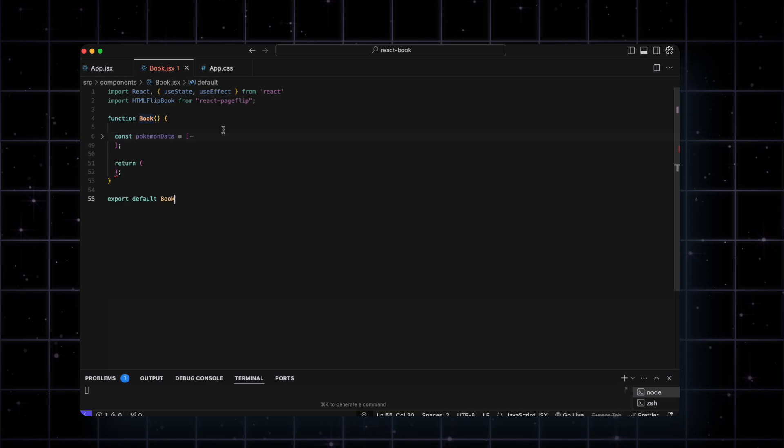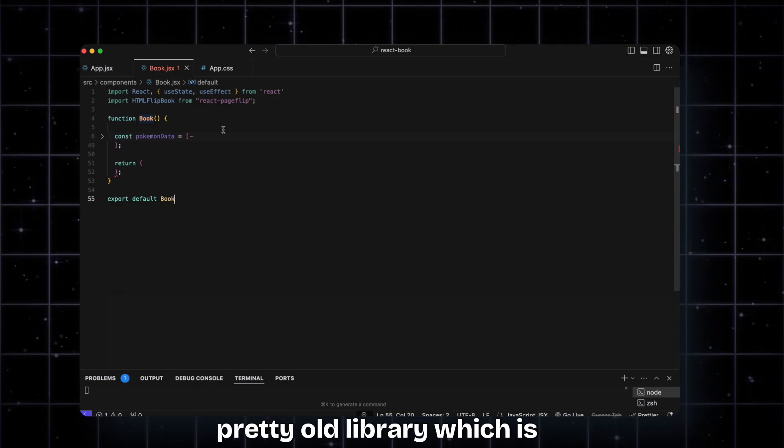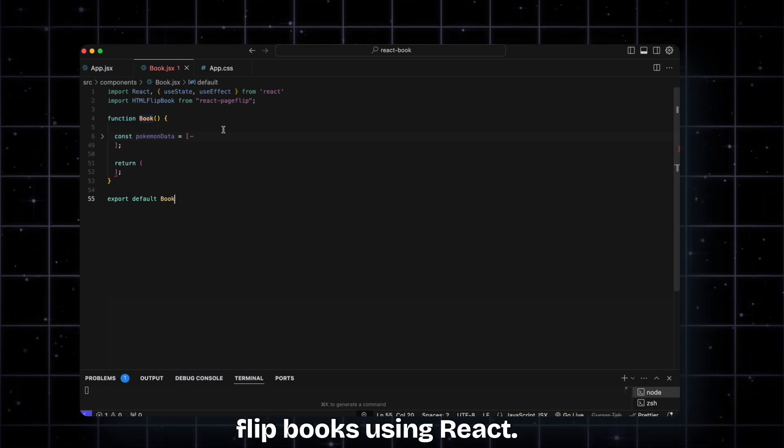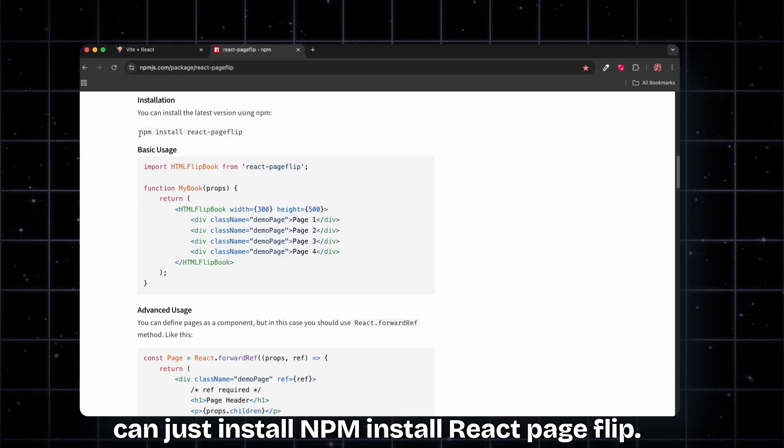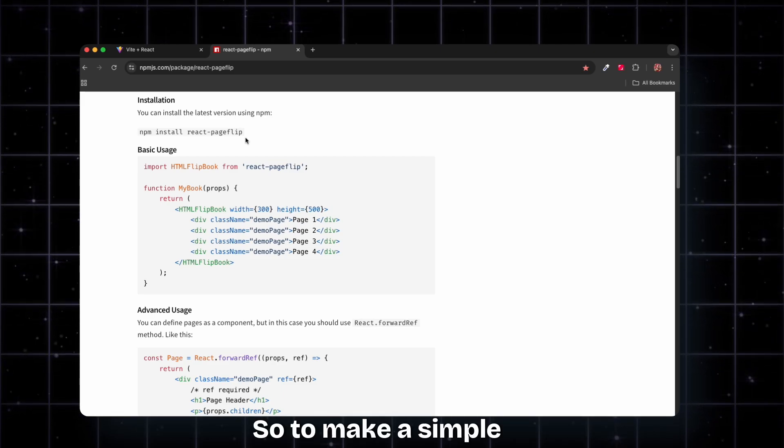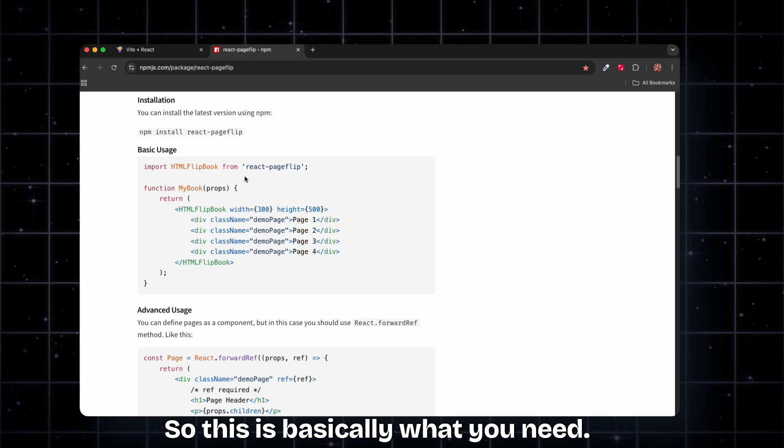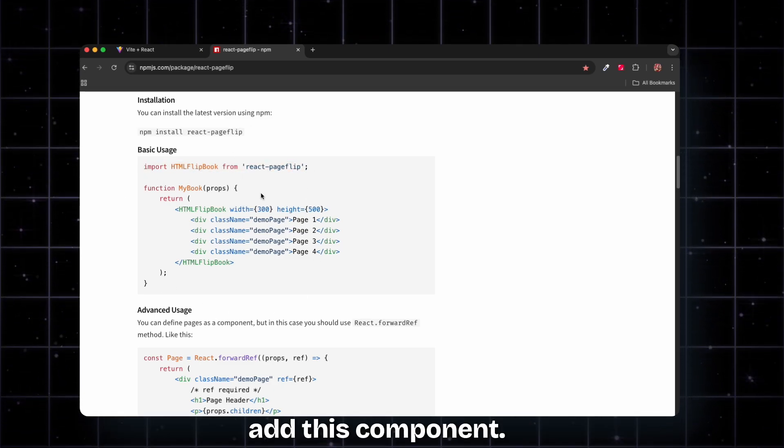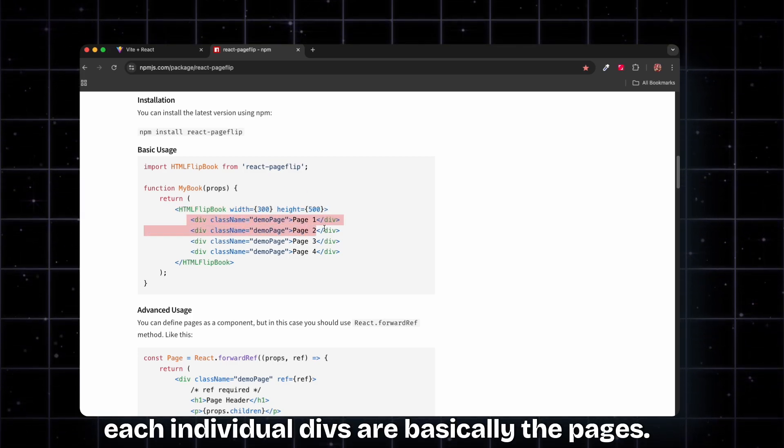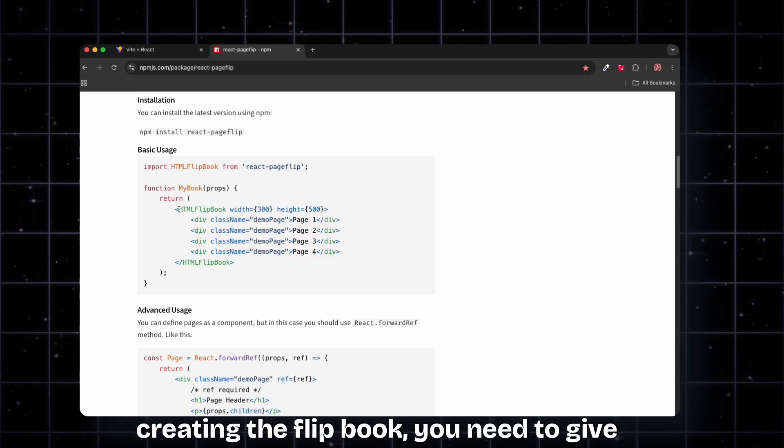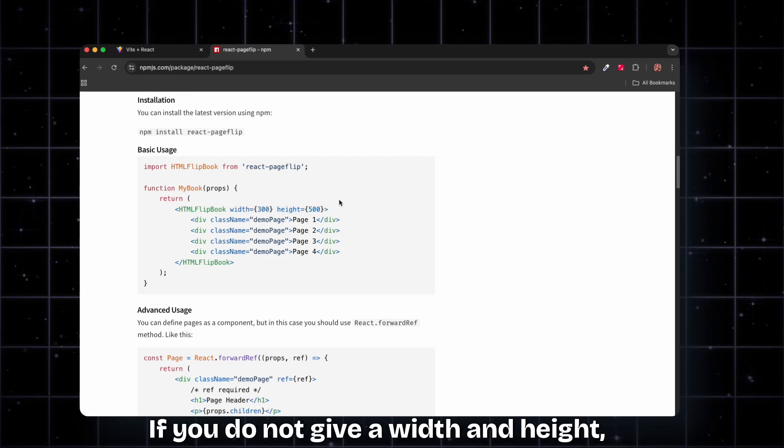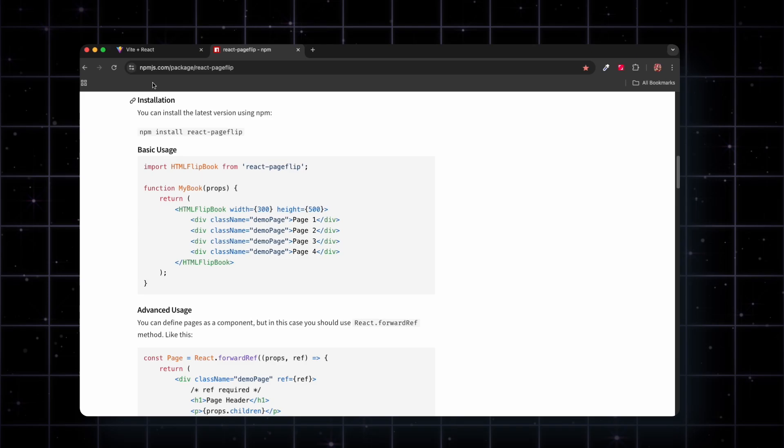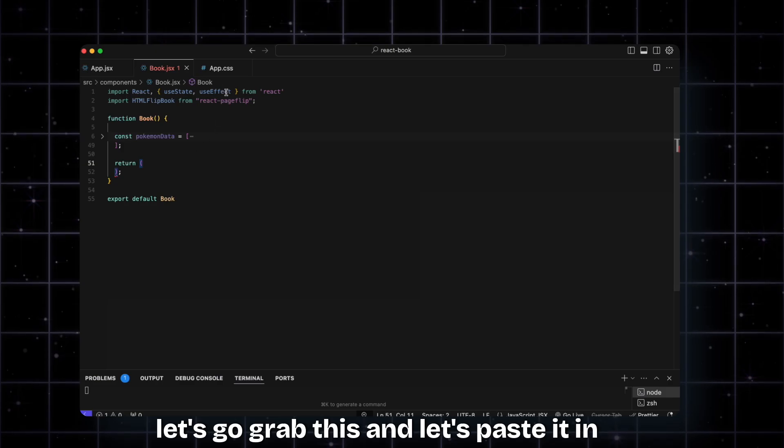If you haven't heard about this, it's a pretty old library used to make flipbooks using React. To install it, if you're using npm you can install react-page-flip. I'm using yarn so I've added it using yarn. To make a simple flipbook, you basically need to first import it, then add this component, and within that you just add divs. Each individual div is basically a page. Keep in mind that whenever you're creating a flipbook you need to give width and height - this is mandatory. If you do not give width and height, this won't show up on the screen.